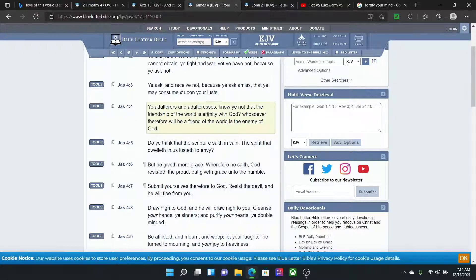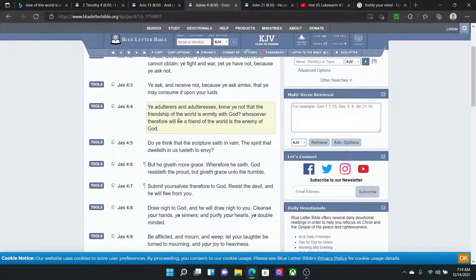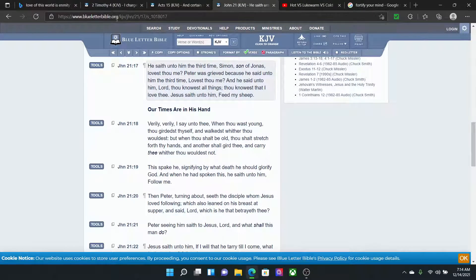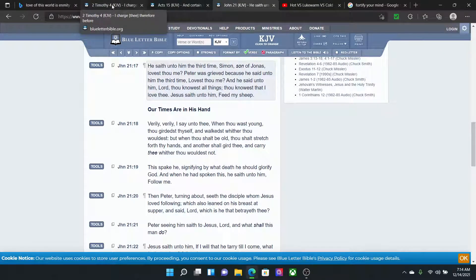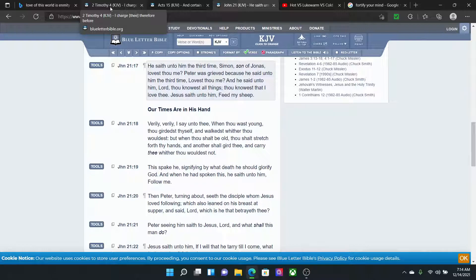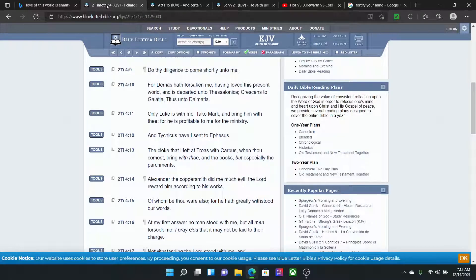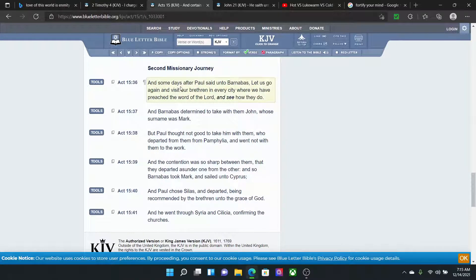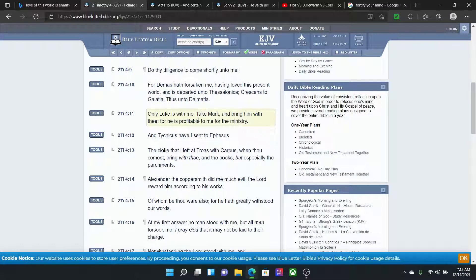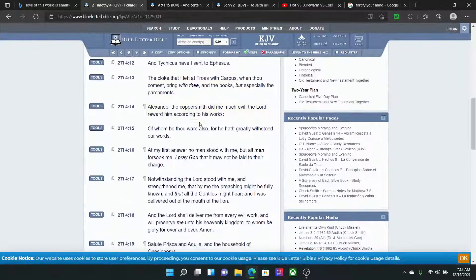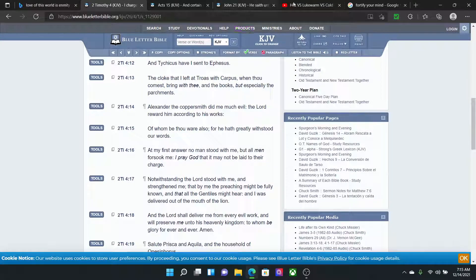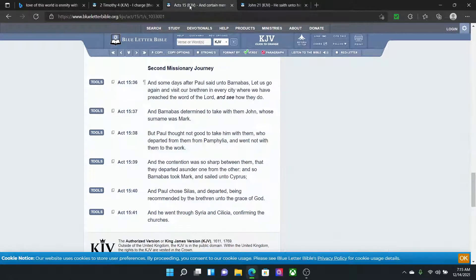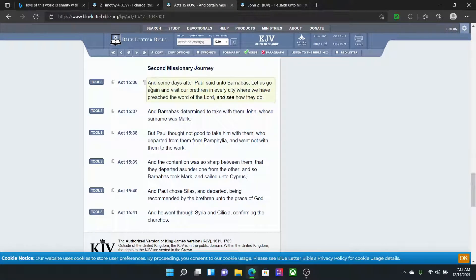James 4:4. Ye adulterers and adulteresses, know ye not that the friendship of the world is enmity with the Most High. Whosoever, therefore, will be a friend of the world is the enemy of the Most High. And we don't want to be an enemy of the Most High because we need the Most High and His Son to keep us alive. They are in charge and they are responsible for our life, life or death with us, man. Whether we wake up in the morning, call all y'all, watch me outside, man. Let's get a quick example. Acts 15.